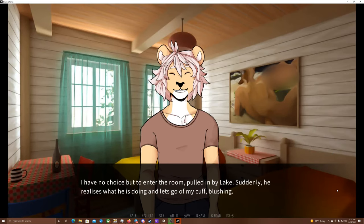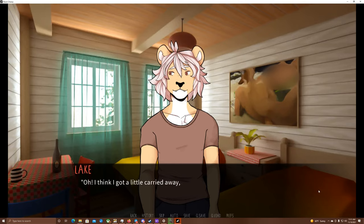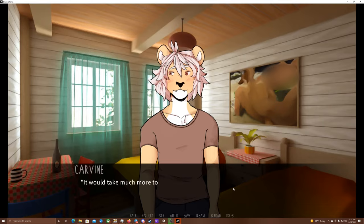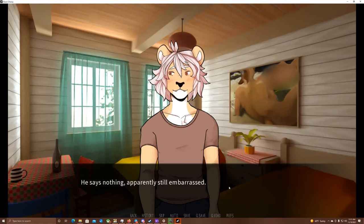I have no choice but to enter the room, pulled in by Lake. Suddenly he realizes what he's doing and lets go of my cuff, blushing. Oh, I think I got a little carried away. Sorry. I pat his head twice, shaking my head. It would take much more than that to anger me, Lake. He says nothing, apparently still embarrassed. Somehow he's even cuter when he's flustered like this.